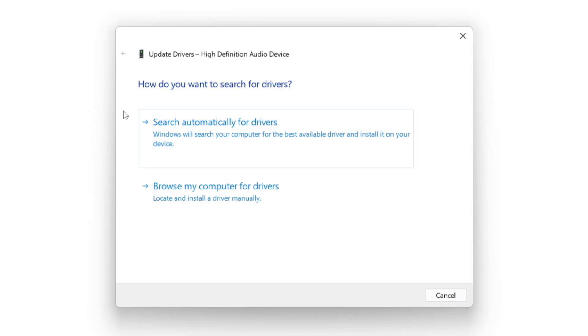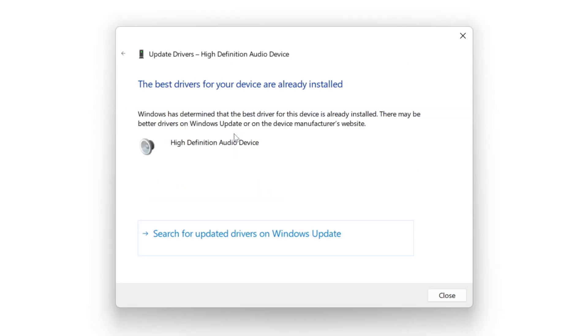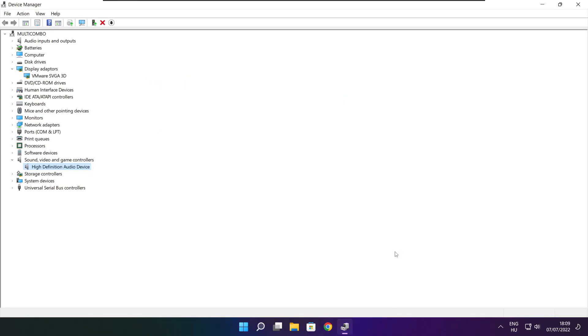Search automatically for drivers. Wait. Installation complete and click close. Close window.